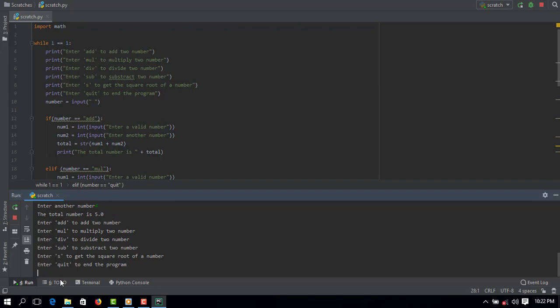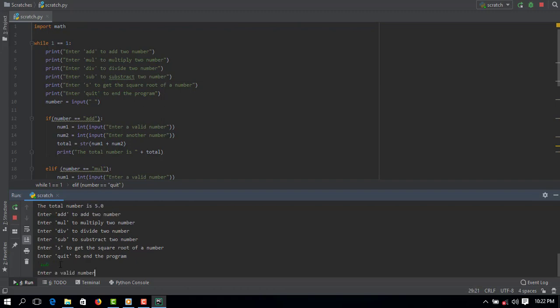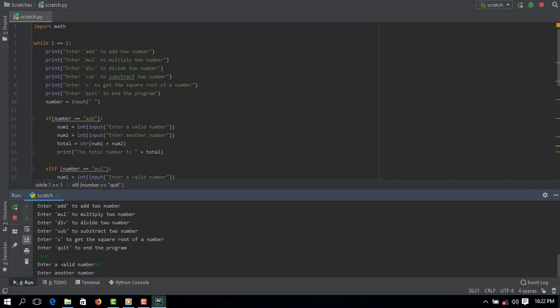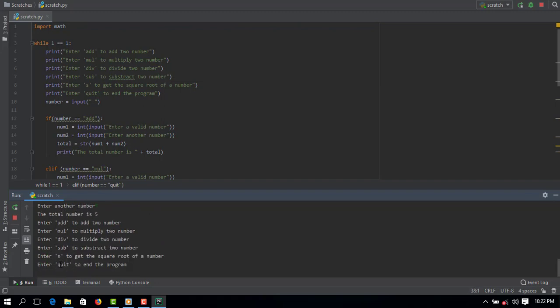And for the subtraction, let's say subtract, enter a valid number. I will enter 10 minus 5, you can see the total number is 5.